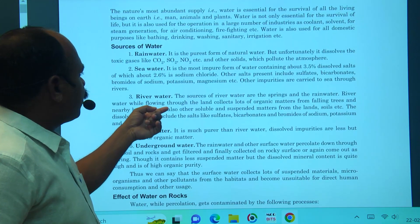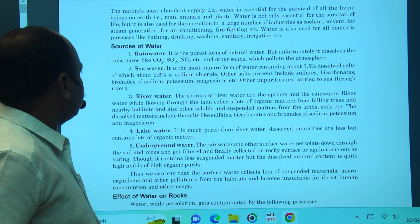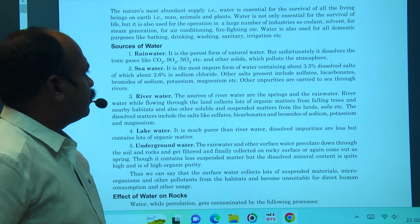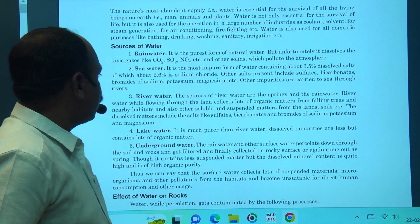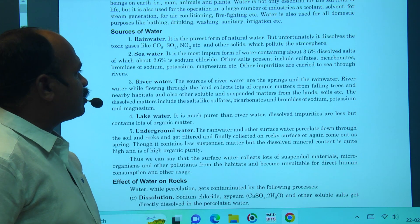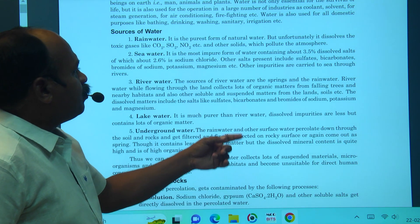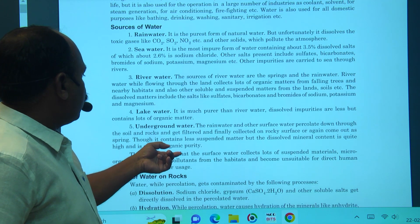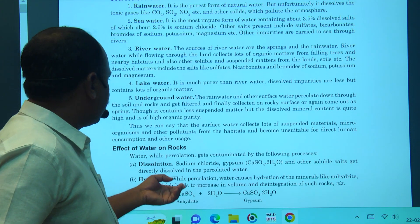River water sources include spring, sand, and rain water. While flowing through the land, river water dissolves large amounts of organic matter. Lake water is much purer than river water; it has less dissolved impurities but contains lots of organic matter. Underground water has a number of dissolved metals.